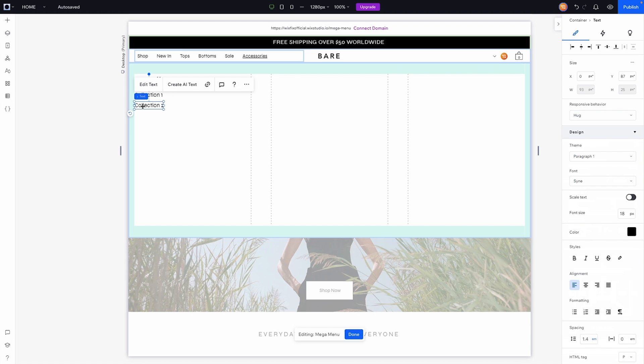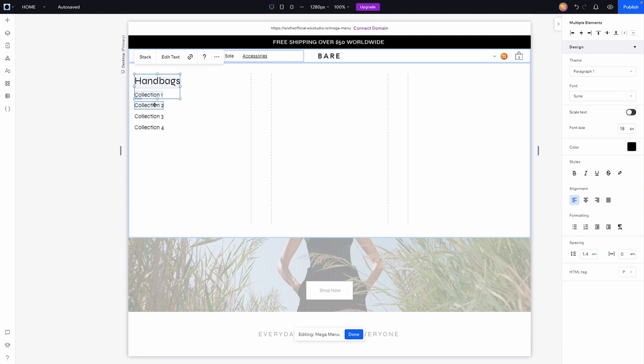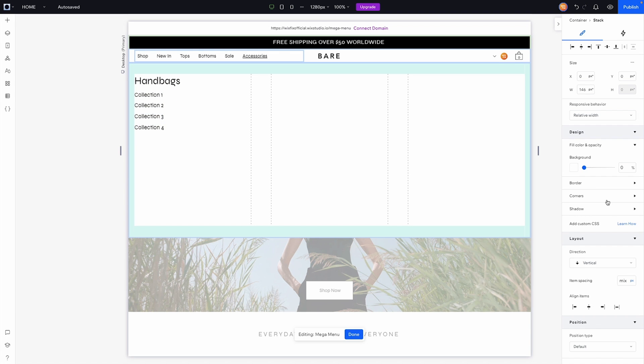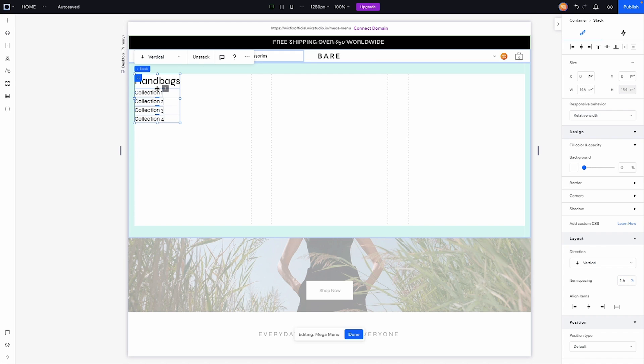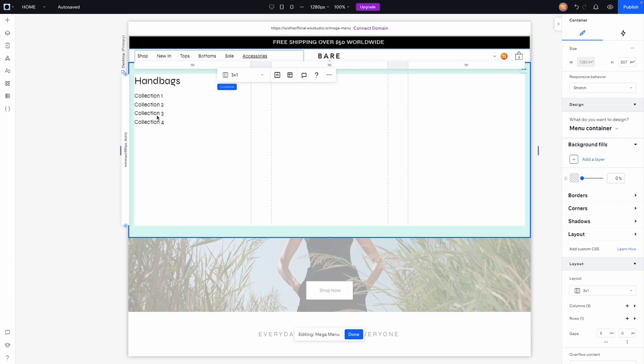Okay, once we're done with that what I'm going to do is go ahead and select all of these elements and I'm going to stack these together. Then inside of the layout options here I'm going to set this to 1.5 percent and for this one for the title I'm going to go ahead and give us 12 pixels of spacing just so we have something that looks like this.